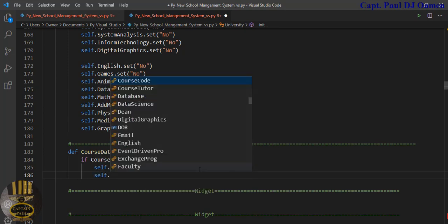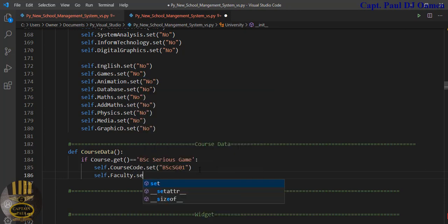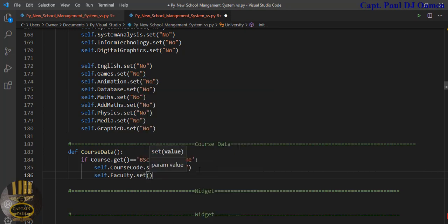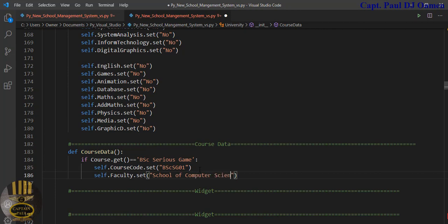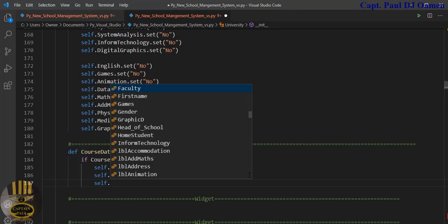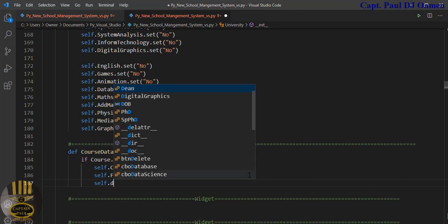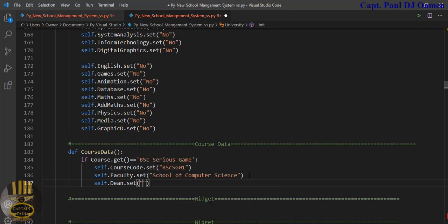Then the other one is `.faculty` — `.set()` — and the faculty name I'm going to call 'School of Computing'. That's my School of Computer Science. Then the other one is `self` — I have faculty already — so let's say the dean of the faculty, `dean`. `.set()` and let's give that a name — I'll call it Professor Tony Montana.